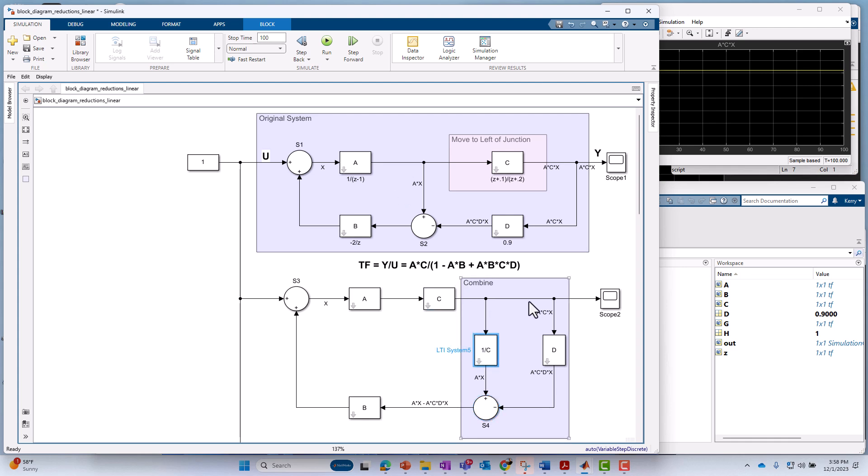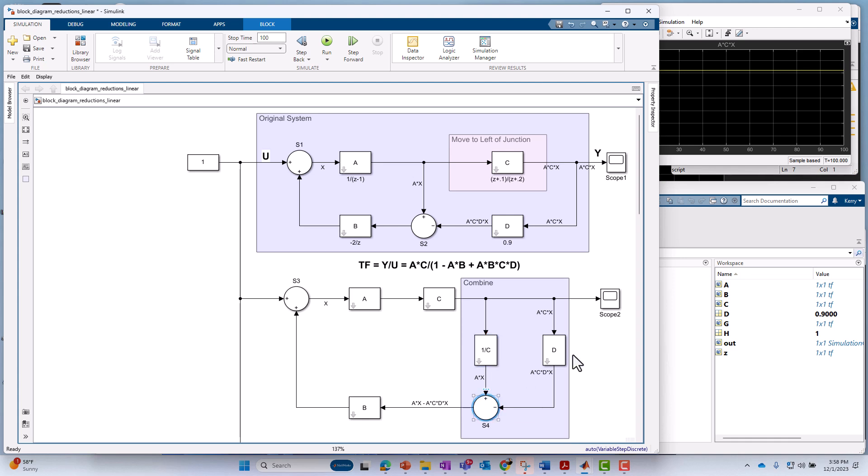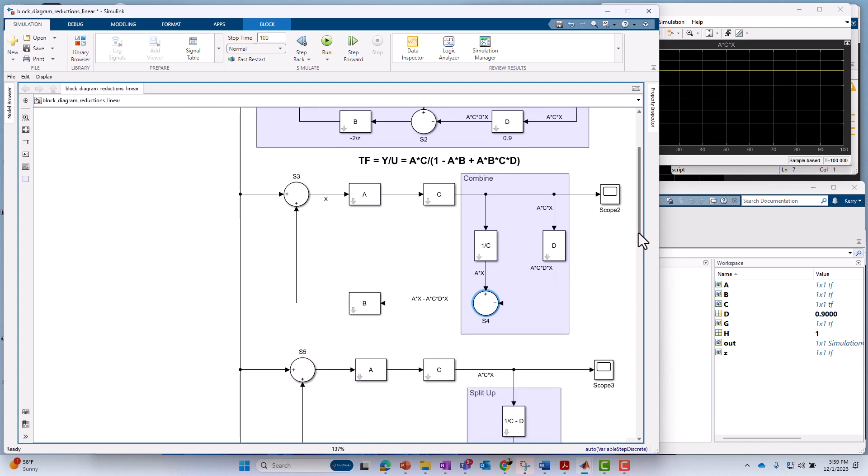The output is still A times C times X, A times C times X. And the other input to the summing junction is ACDX. And sure enough here, we've got ACDX. So we're good. We've preserved the output and we've preserved the inputs to the summing junction. And then everything else is fine. That's step one.